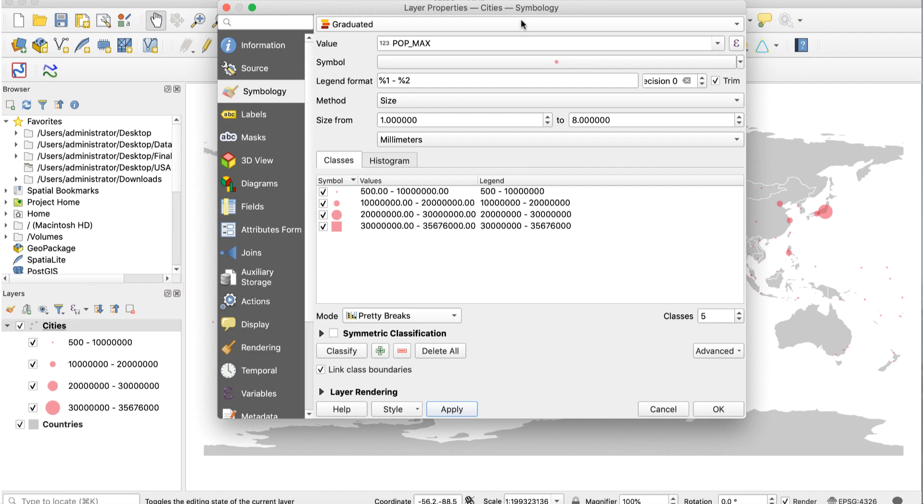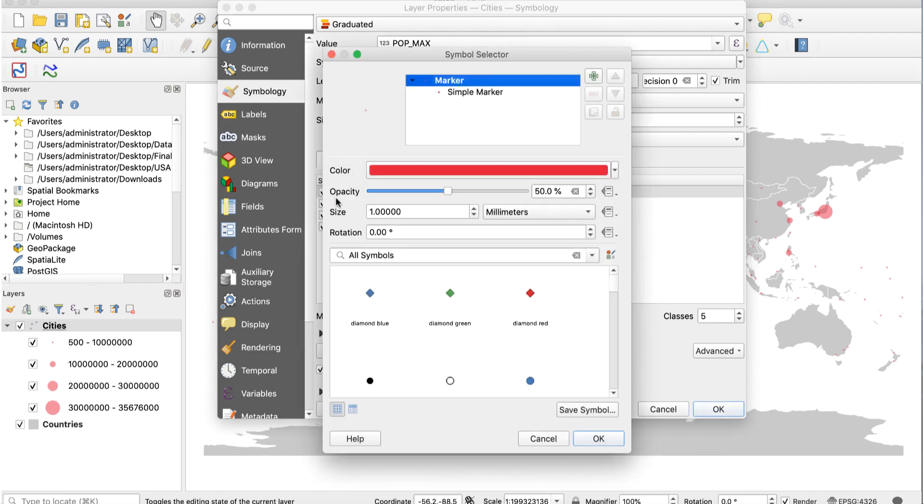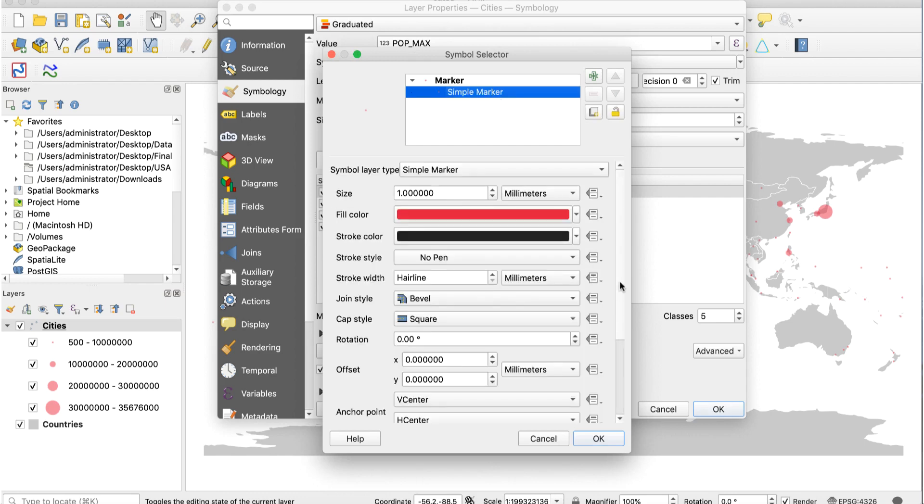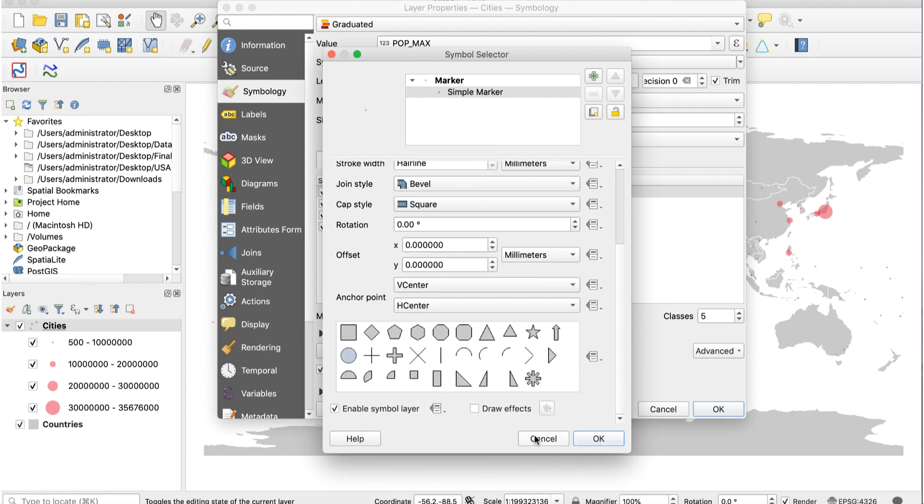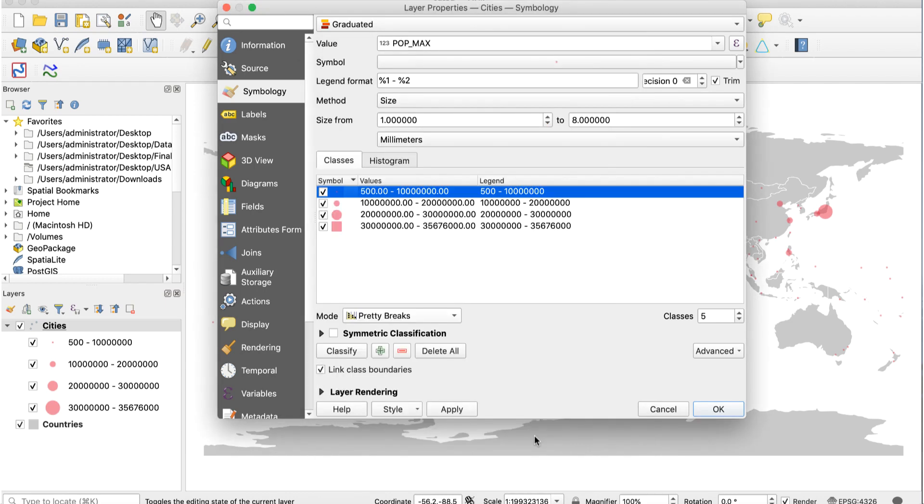Next, we'll change the symbols. With the layer options panel for the cities layer open, double click on the smallest dot symbol. The symbol selector window will appear. If you scroll down, you'll see some options for the symbol, including other shapes you can choose from. We'll leave these as circles for now.